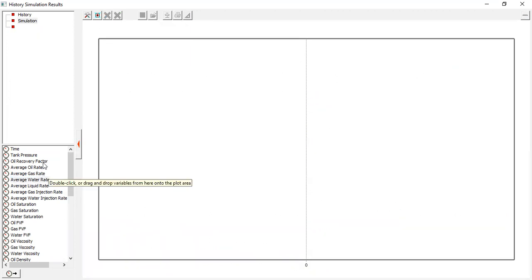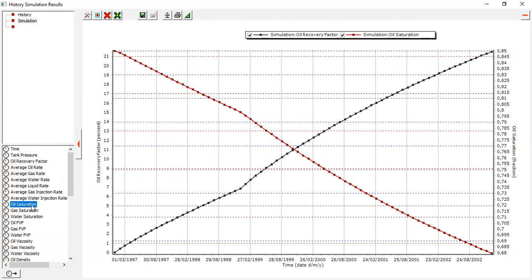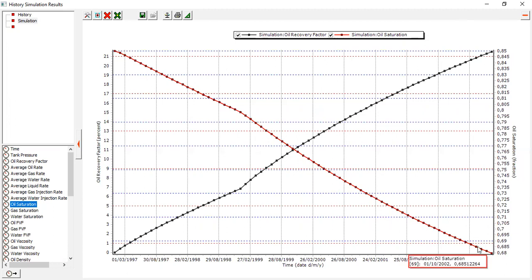The recovery factor is also very important. You can see up to 2002 we still achieve 21 percent recovery factor — quite good. But I think we can increase the recovery factor by continuing production or by adding another infill well. The oil saturation drops from 85 percent to 68 percent, which is still quite high, so continuing production or adding another well can increase recovery and decrease saturation further.